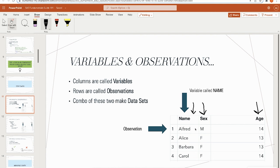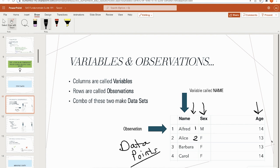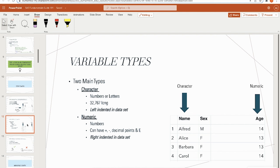Observations are your rows — observation one is Alfred, observation two is Alice, etc. I also like to refer to observations as data points, which will be important in future sessions when we talk about data analysis and statistics. Variables and observations together make up what we consider data sets.